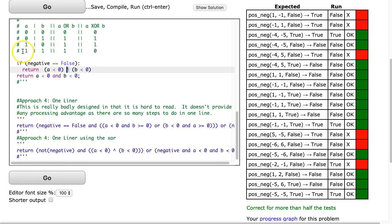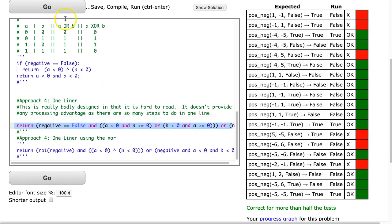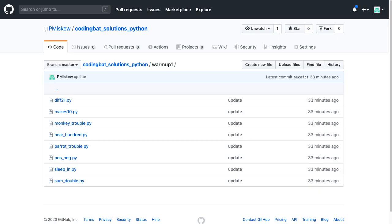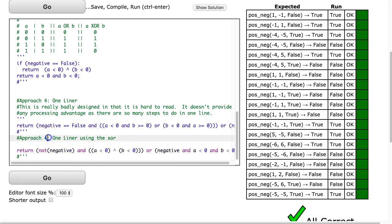Okay, so approach four — let's comment this back out. Approach four is basically going into one line, and it's really long. You hit go and it works. And again, if you want to take a closer look at this, you can come into my coding batch solutions and pull them. And then finally, approach five.